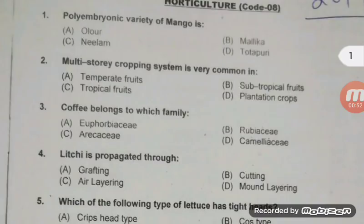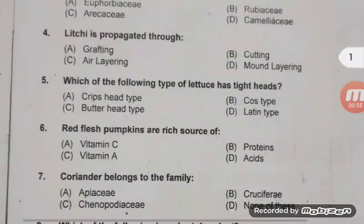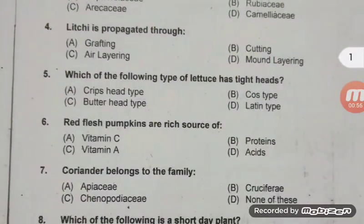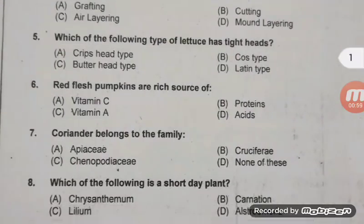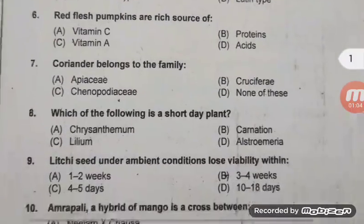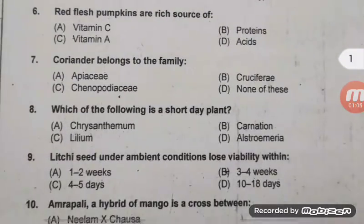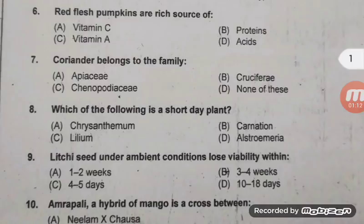Lychee is propagated by air layering — a very common question. Which of the following type of lettuce has a tight head? Right answer is A — crisphead; butterhead type is loose head lettuce. Red flesh pumpkin — the right answer is C. Coriander belongs to the family Apiaceae; the older name of Apiaceae is Umbelliferae.